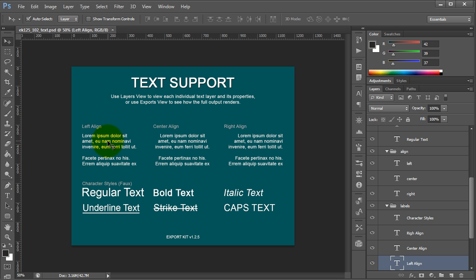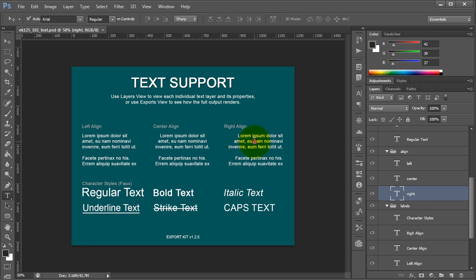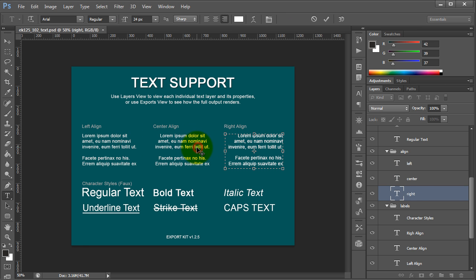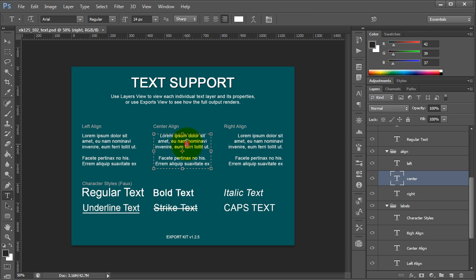You'll see off the bat that we support alignment, which is actual justifications. So we have left, center, and right, and you can tell that these are actual text elements. You can note this by the layers themselves.